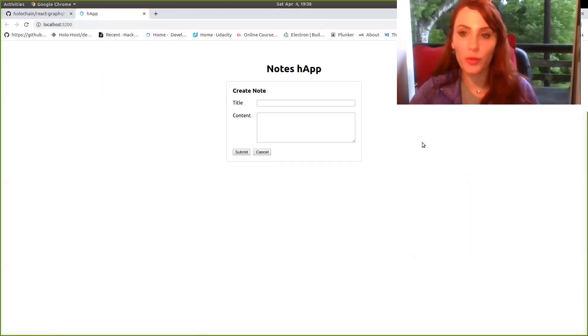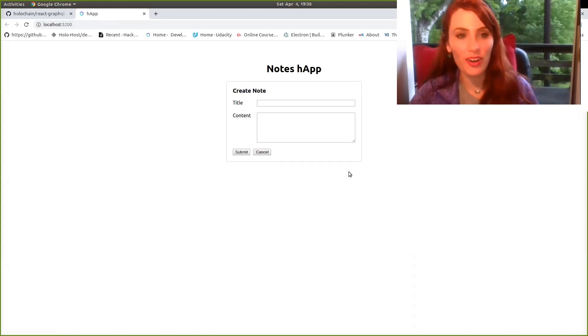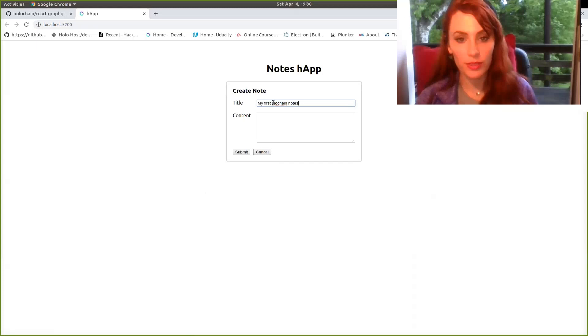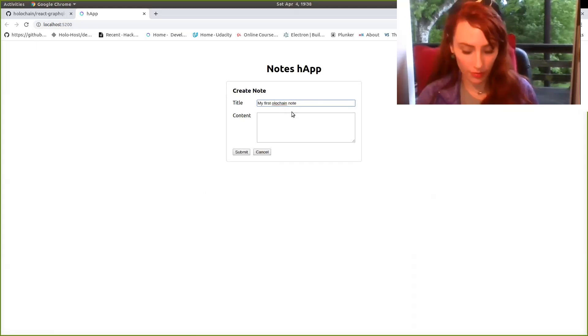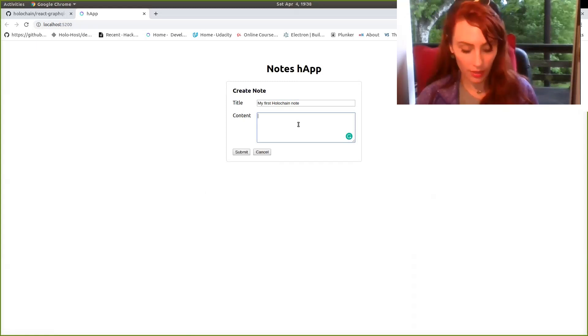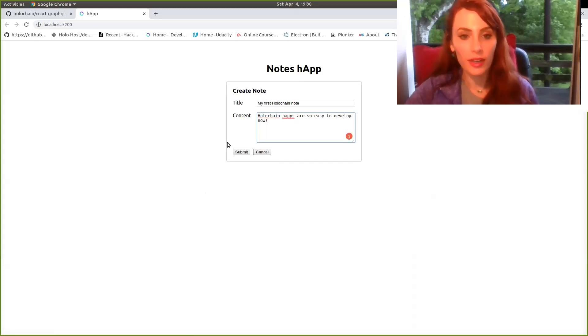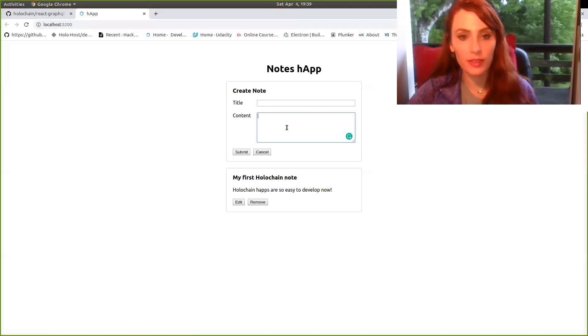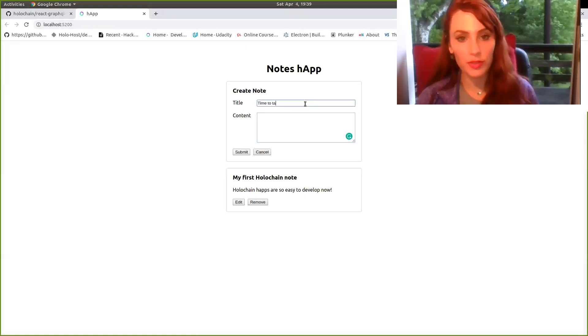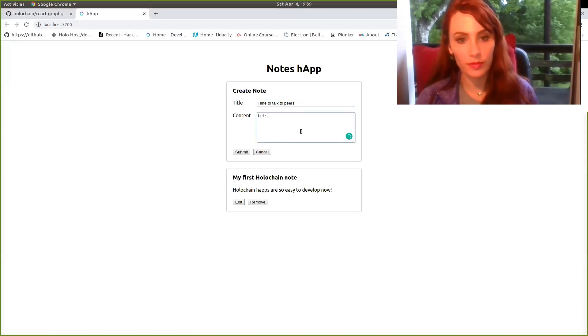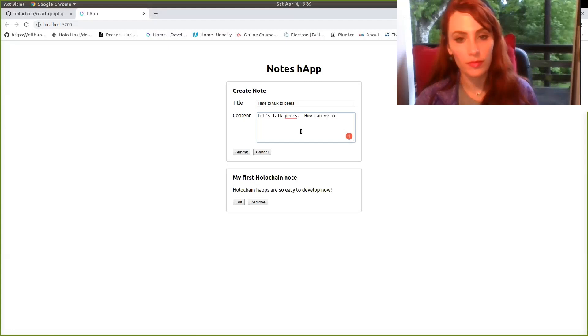Okay. And here we are. The notes app has successfully appeared on our browser. So we can just go ahead and create our first note. My first Holochain note. Holochain haps are so easy to develop. Great. Time to talk to peers.